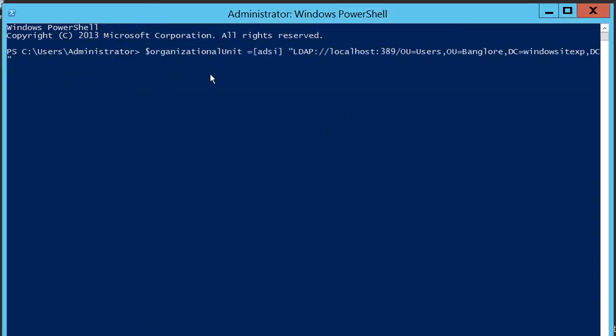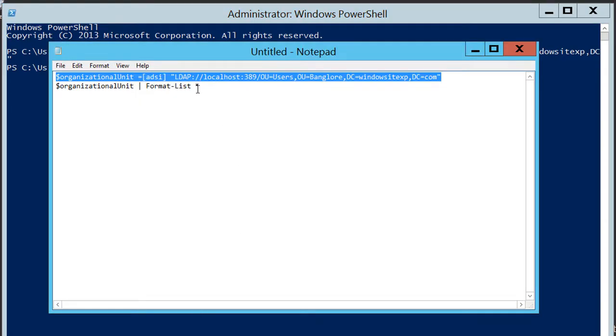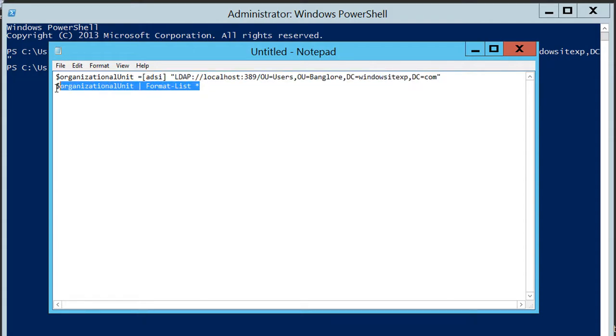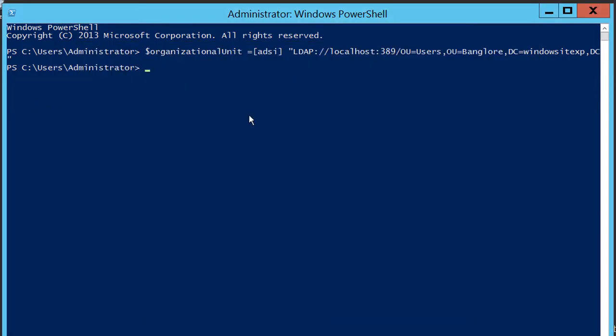We are going to store this value into this variable. Organizational unit is a variable. And now we are going to retrieve all the properties of the organizational unit.